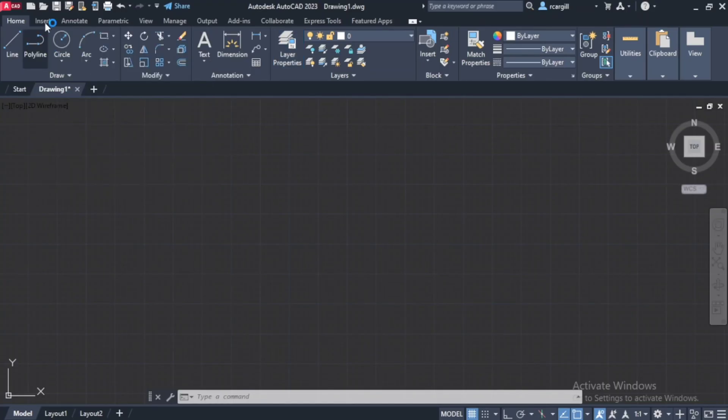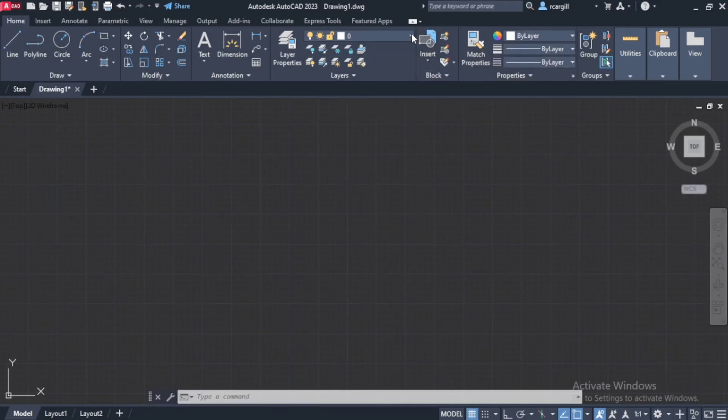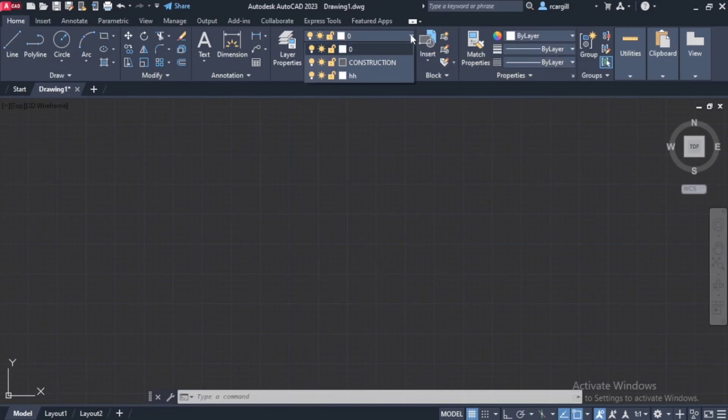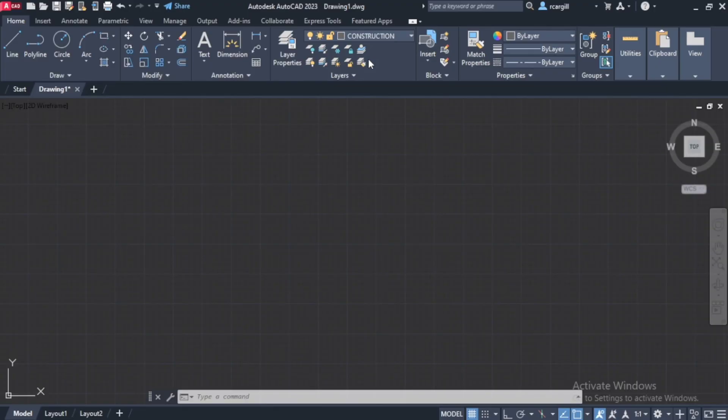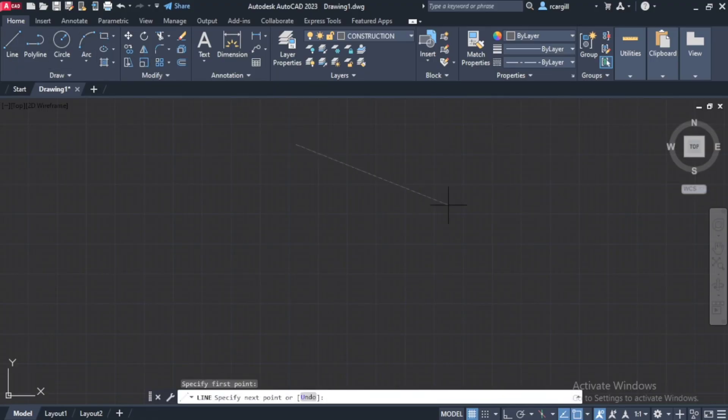So I'm done with that layer. So when I come over here now, if I click this drop-down arrow, it's going to give me the construction layer. So I can click on that. And you can see that right here, it says that it is a center line and the color of my line is gray. So I can draw that line. All right. So that would be a center line.